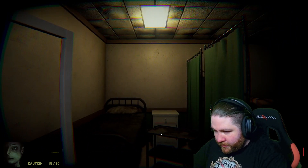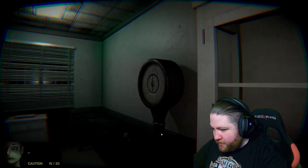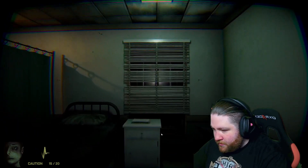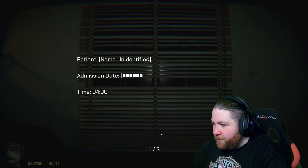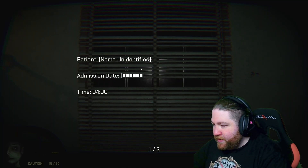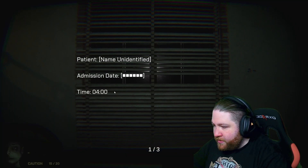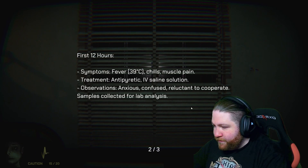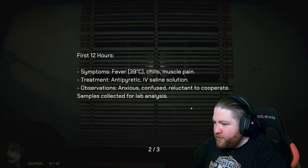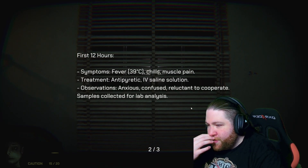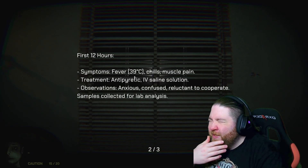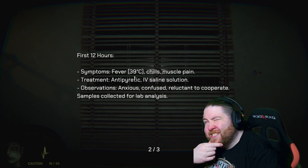Scalpel. Okay. Patient Unidentified. Admission Time Four. First 12 hours: fever, chills, muscle pain. 39 degrees Celsius.